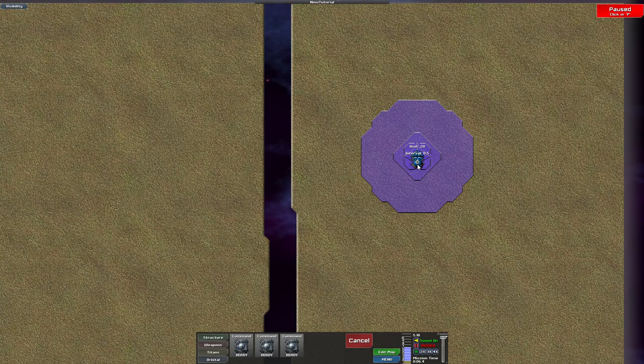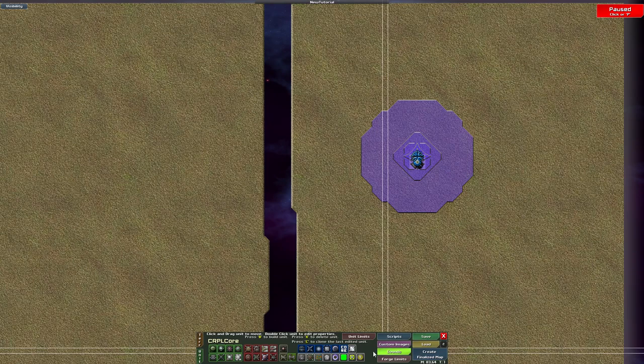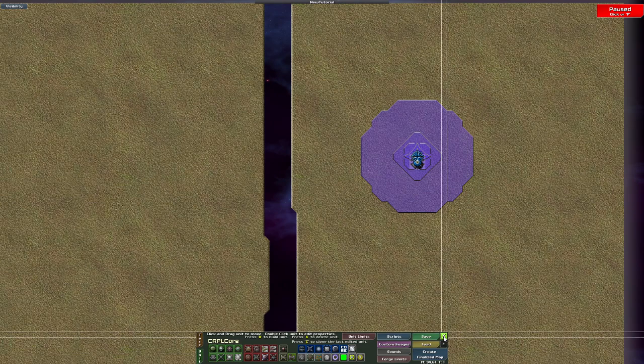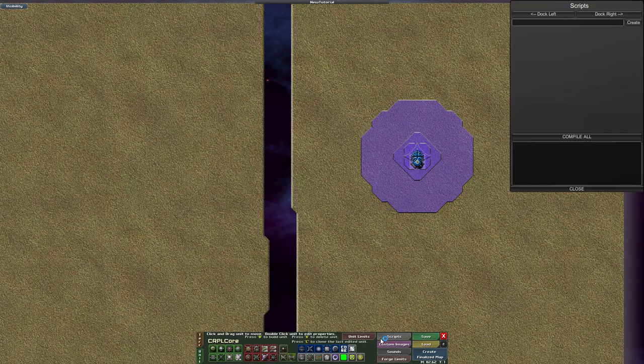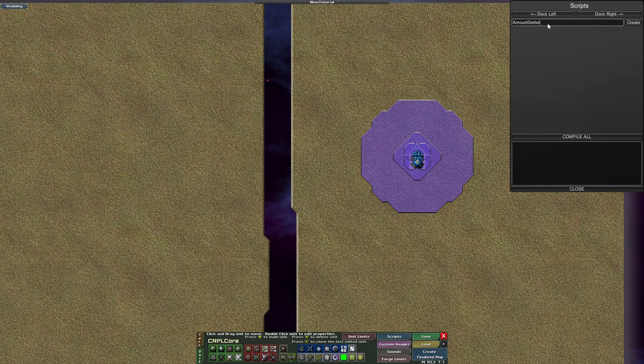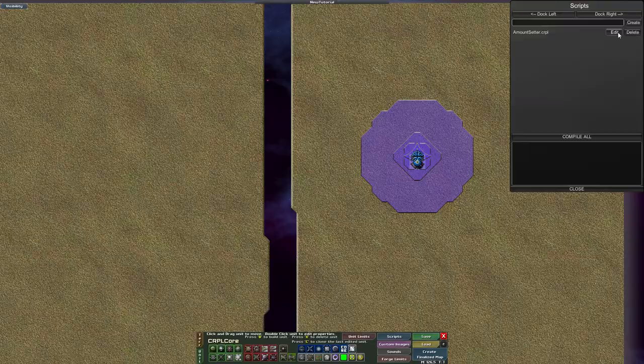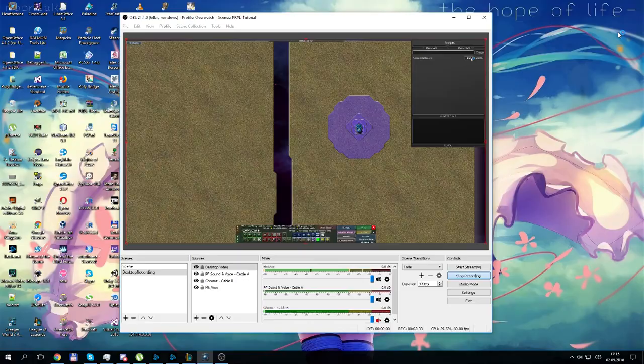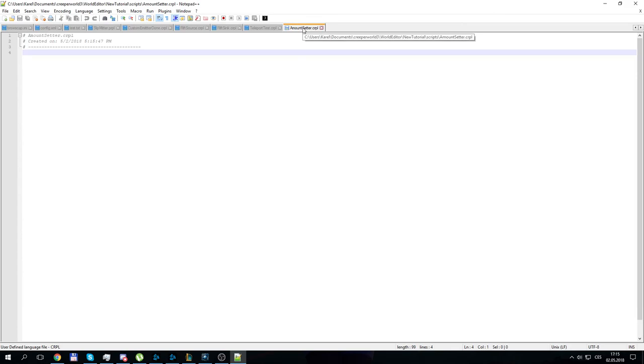Let's edit the map and get to the real question: how to program this script so that it changes the amount of creeper the emitter produces. For that we use a CRPL core. I already built one but it doesn't do anything yet, so I need to create a script first and then put it into the core. Let's make a new script called 'amount setter' because it sets the amount of creeper created.